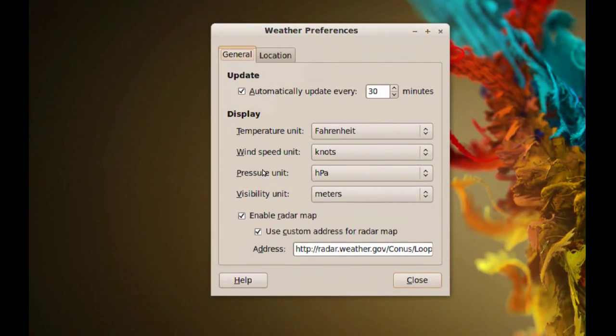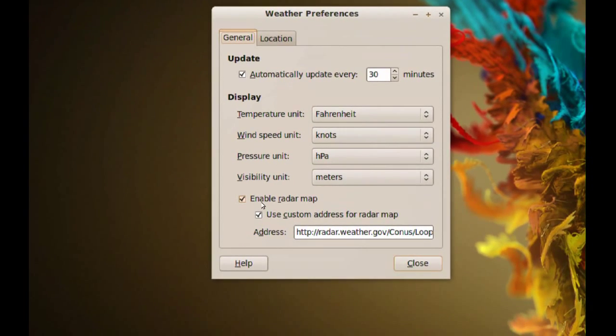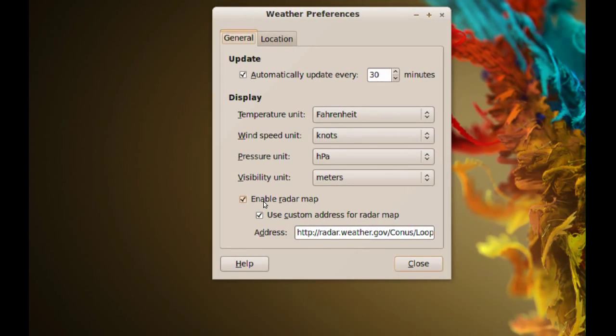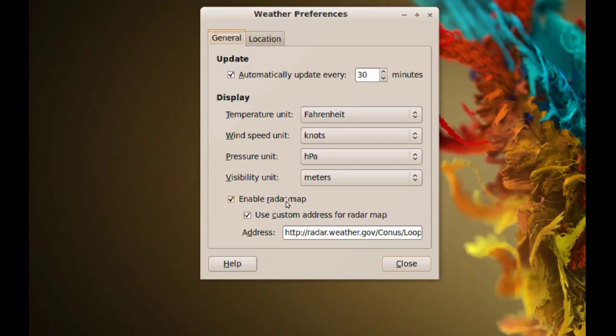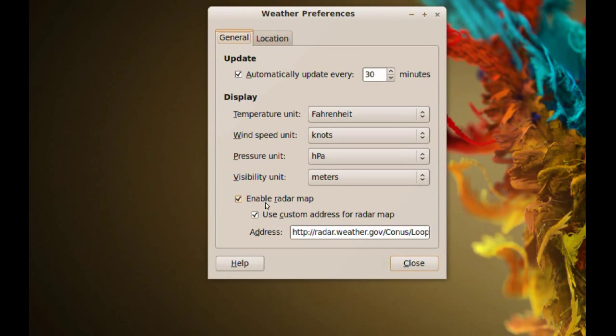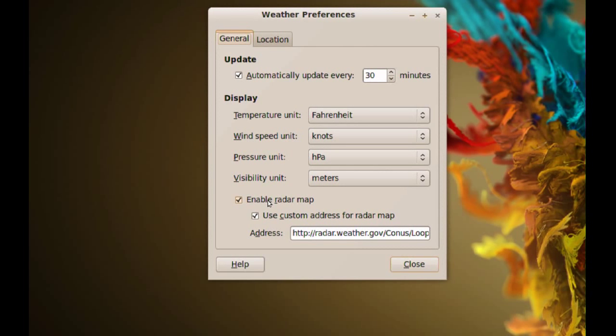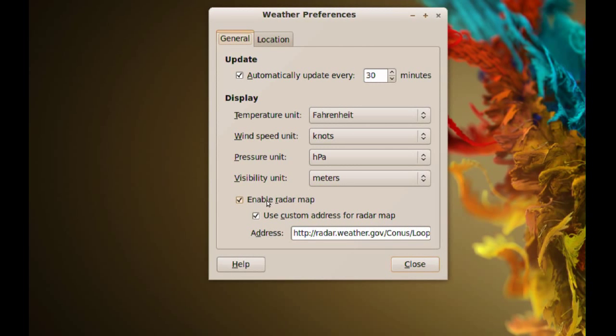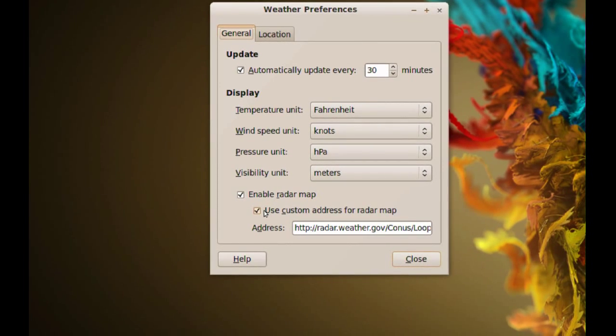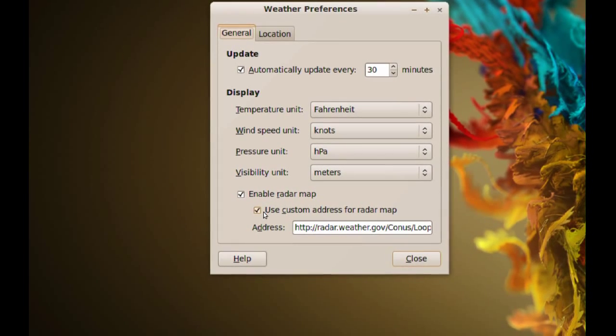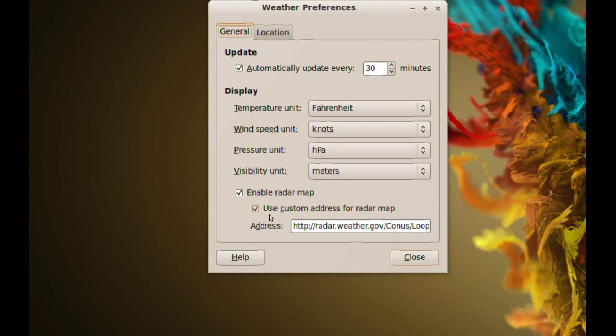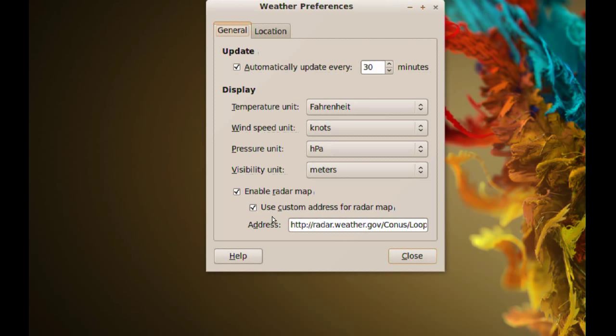Down here you see it has an enabled radar map and there is a default one, but it's very small and not detailed. What I did, as you can see here, there's an option to use a custom address for a radar map and that's what I did.